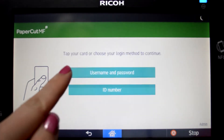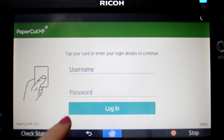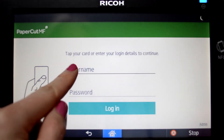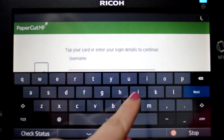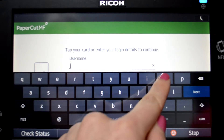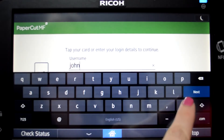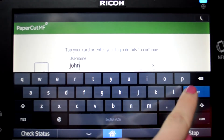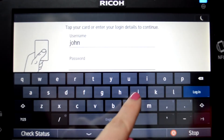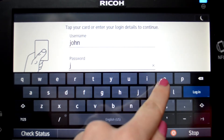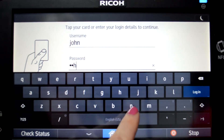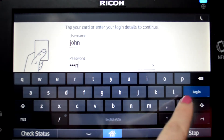To begin, we will log into the user account. When using a username and password, enter your username and press the Next button. Then enter your password and press Login.